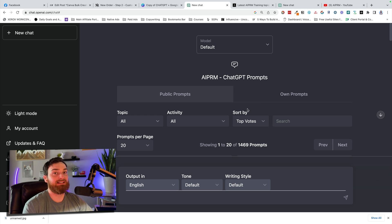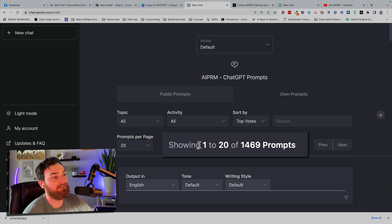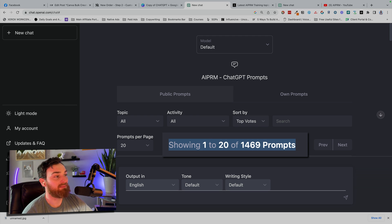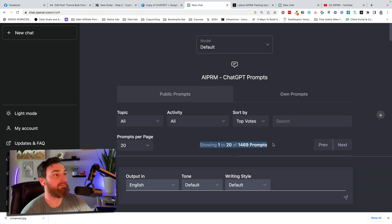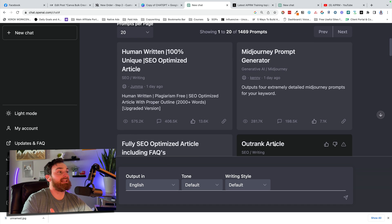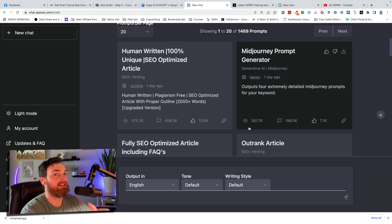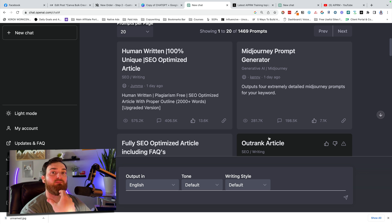Let me show you what this is really doing. It's showing 1 to 20 of 1,469 prompts. So if we scroll down here, we'll start to see a bunch of different prompts, and I believe that they are listed here by most viewed.